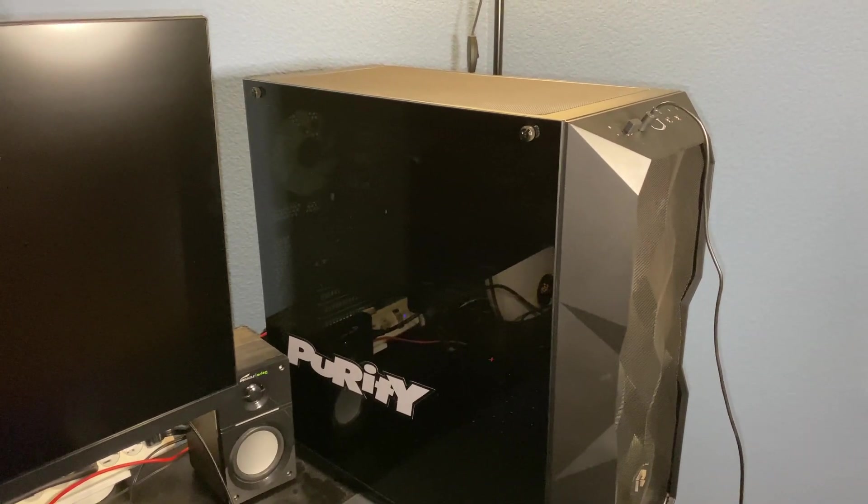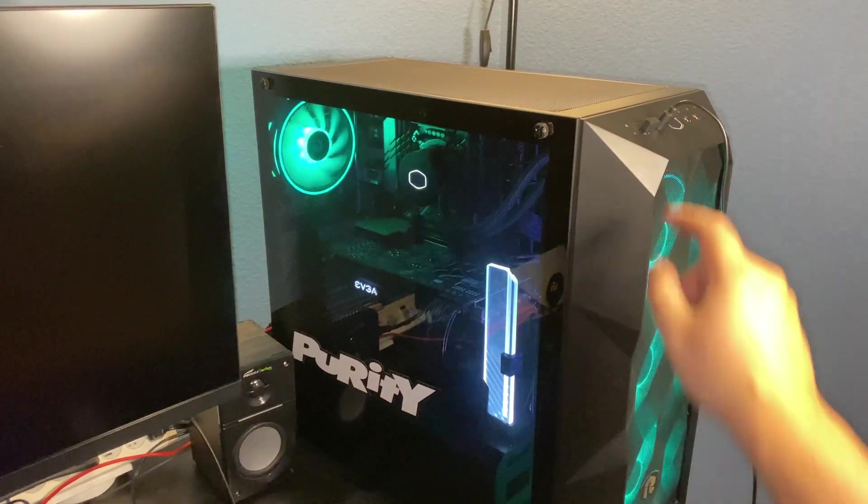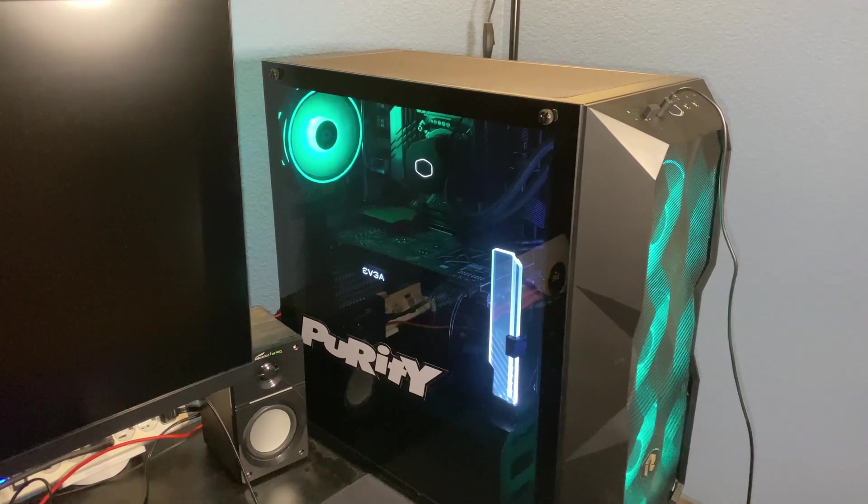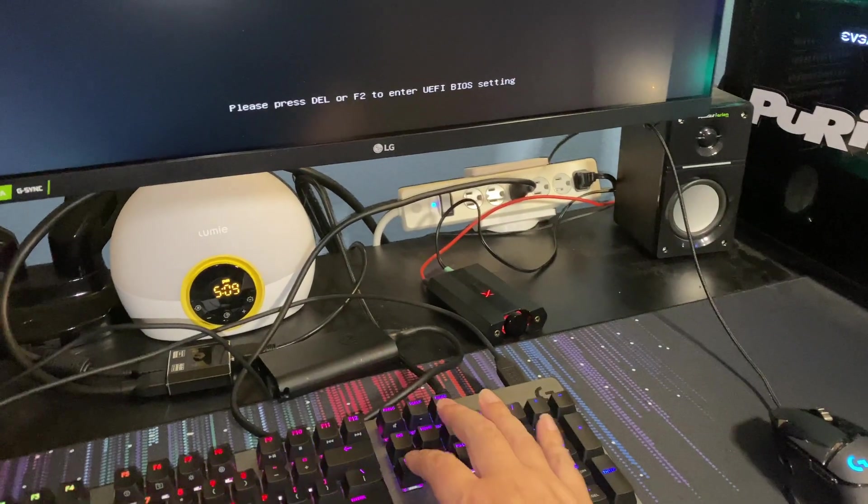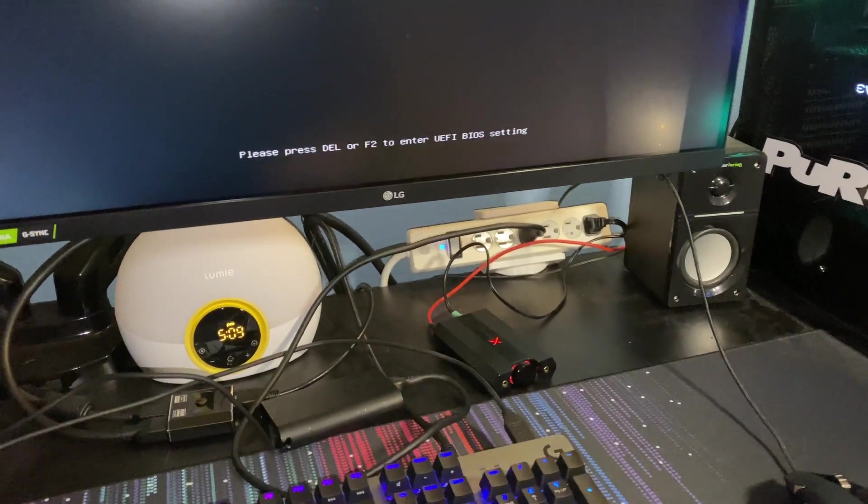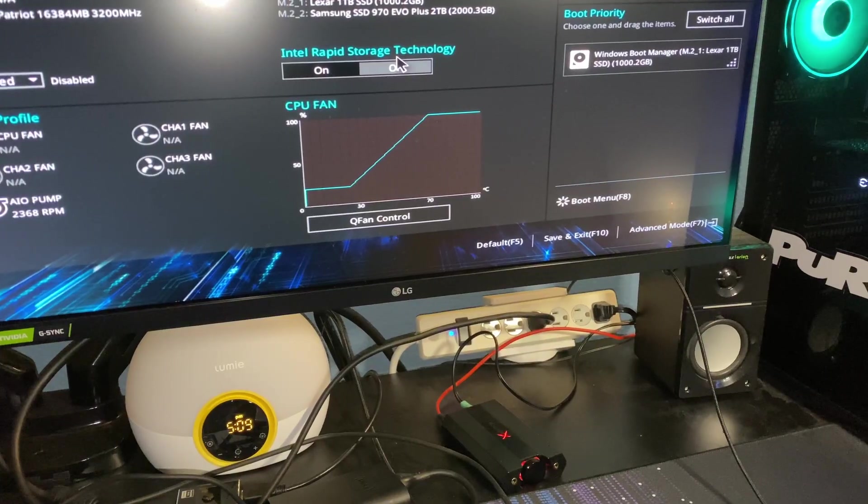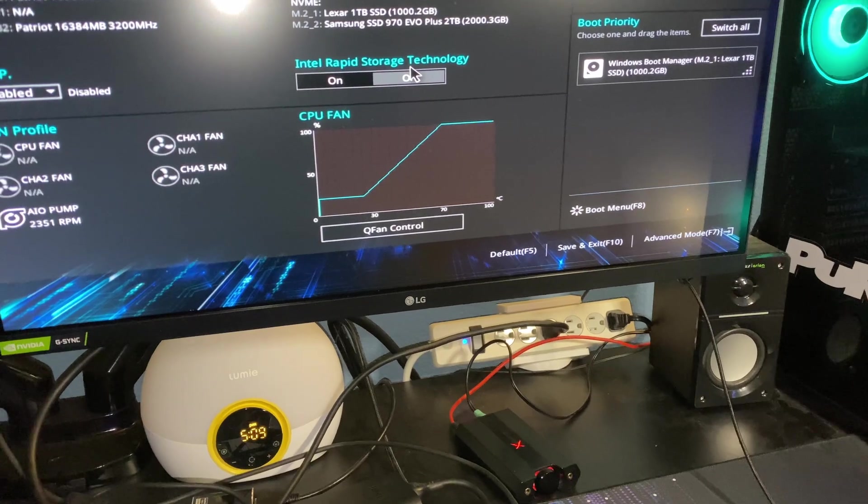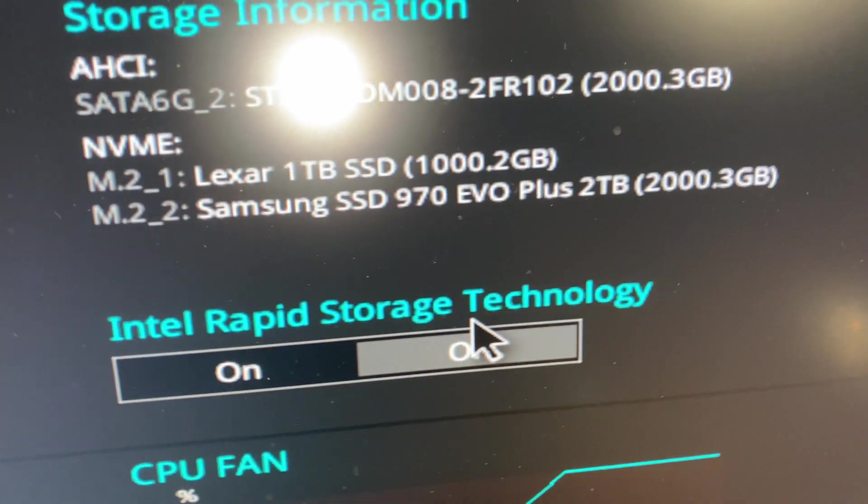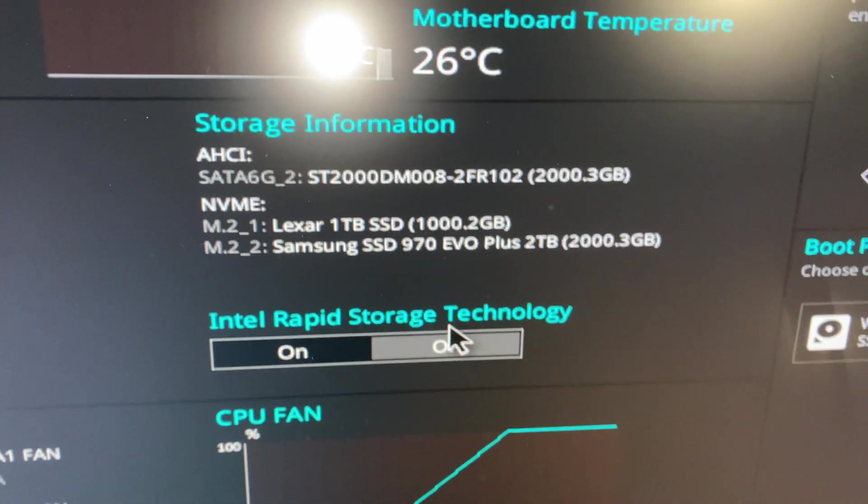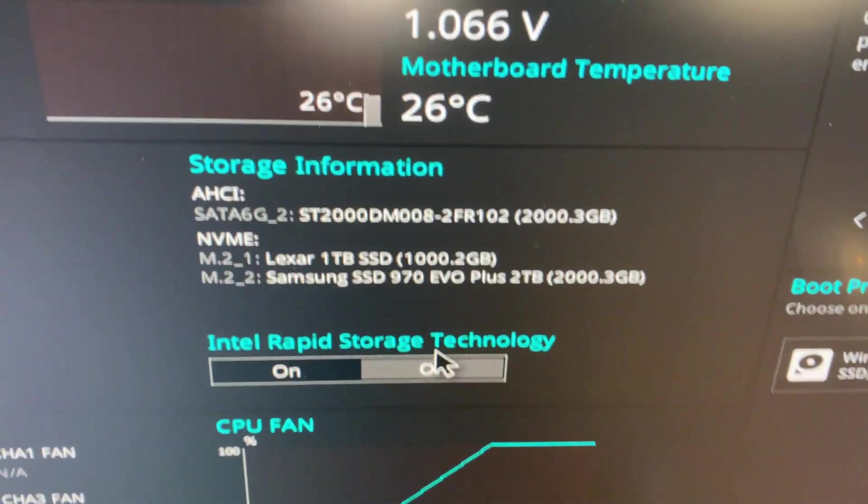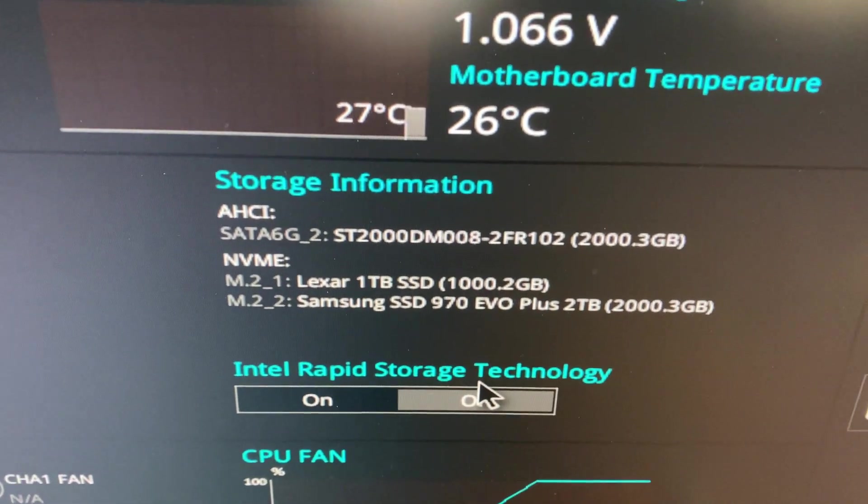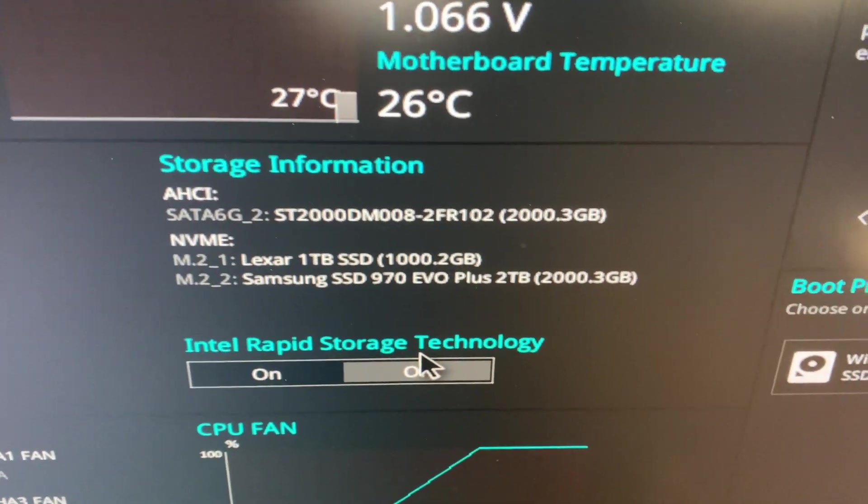Okay, moment of truth. There we go. NVMe number two, Samsung. Success.